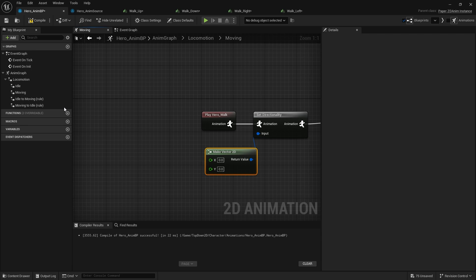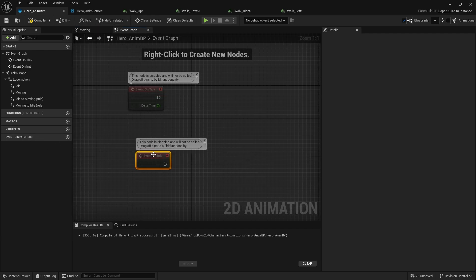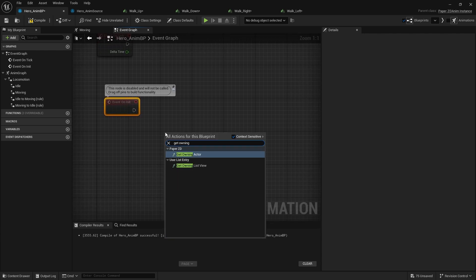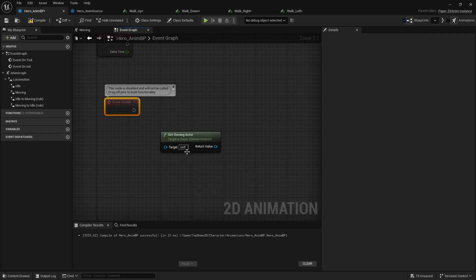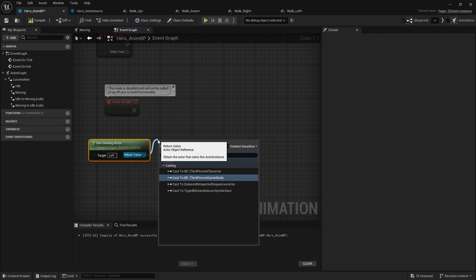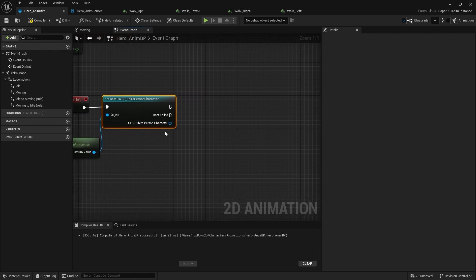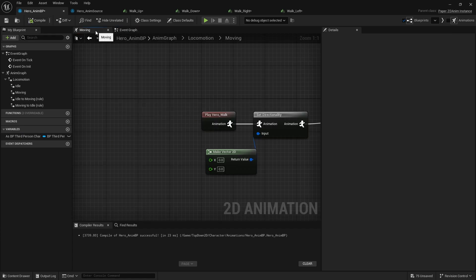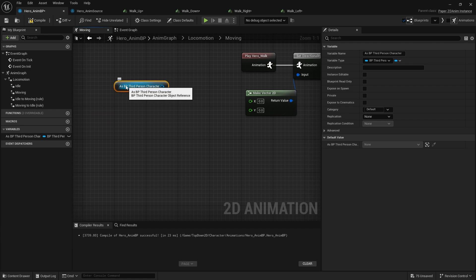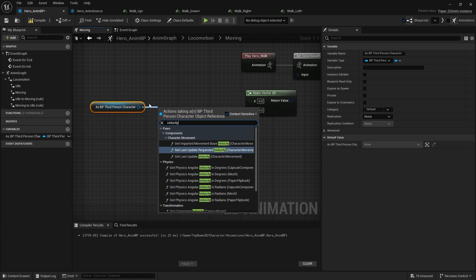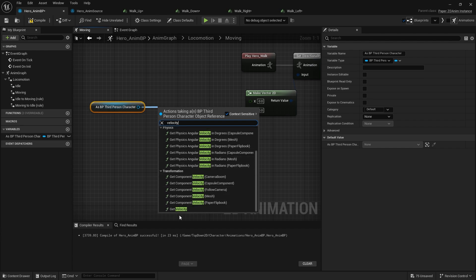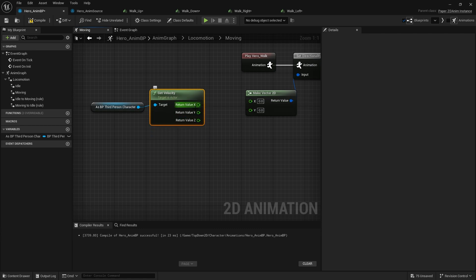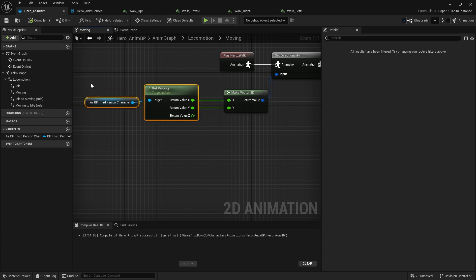And we're now going to get that from our player character's velocity. So at the moment we don't have a reference to our character with no variables over here at all. So let's go to our event graph. On our event graph we're going to go on the event on init which is when it first initializes and we're going to use the get owning actor and we can cast to our third person character. Plug that in and then promote that to a variable. Go back to my moving. I can now drag my third person character reference out and from there get the velocity and I'm going to break this open so I'm going to split that and I only want X and Y we're not worried about Z in here so X into X Y into Y and there you go compile.